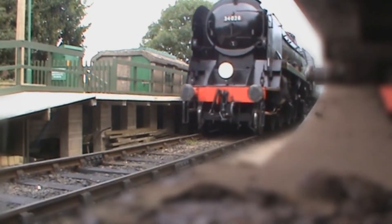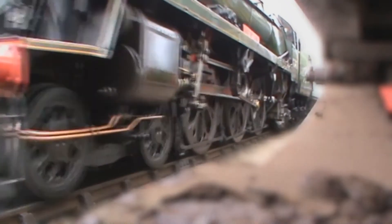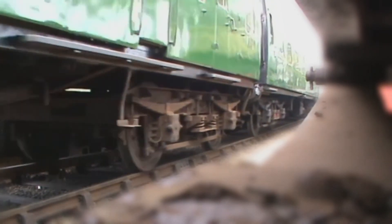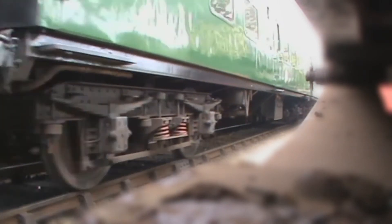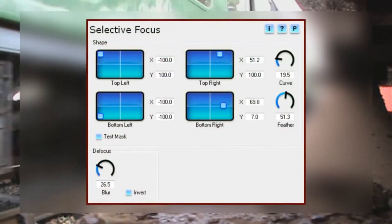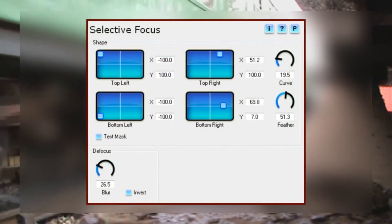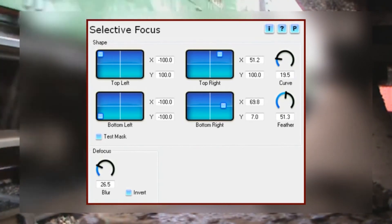Of course, you can keyframe your selection area or any other setting so that your blurred area changes over time, perhaps to follow an object. And if your NLE allows it, you can add further instances of the plugin to blur more than one area of your frame. So that's Selective Focus — very handy and very simple to use. All it needs now is you to put it to use on your footage.